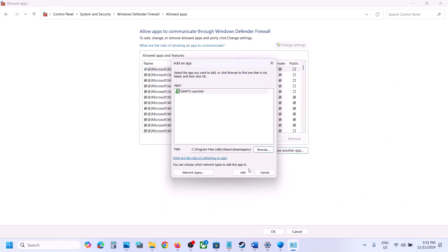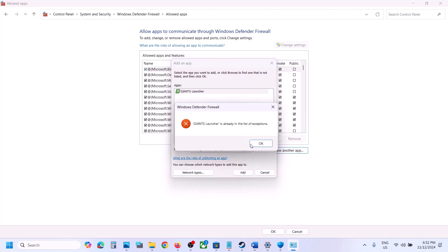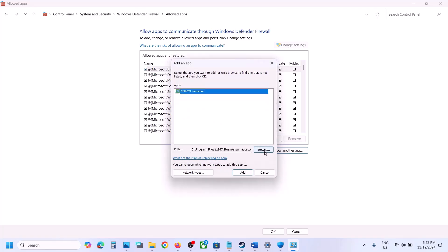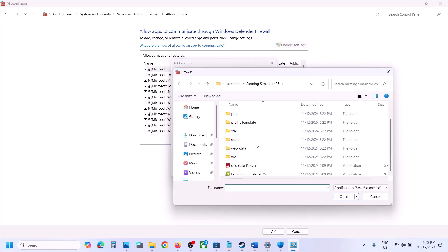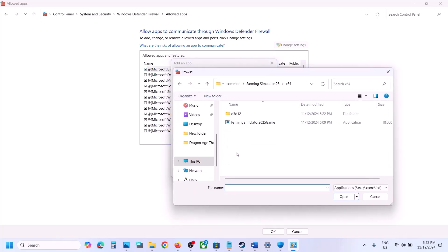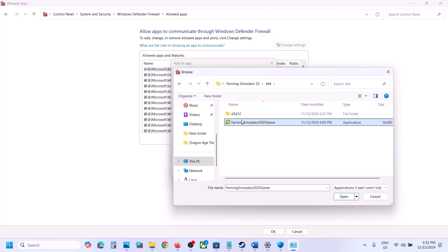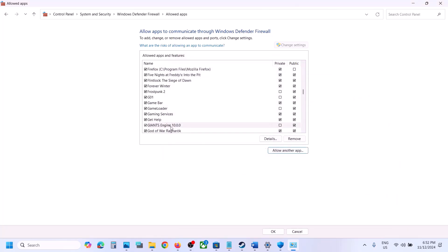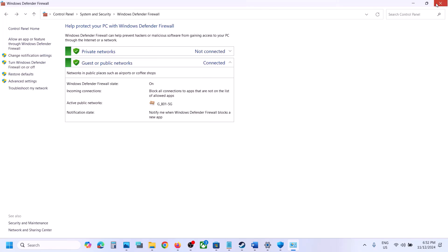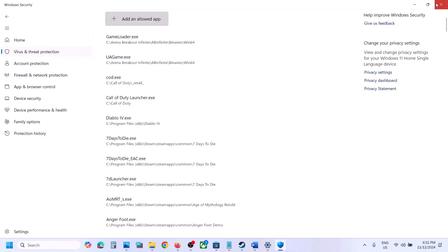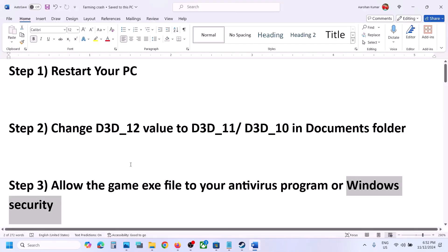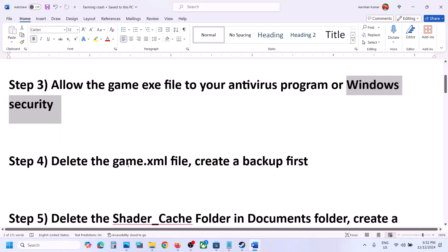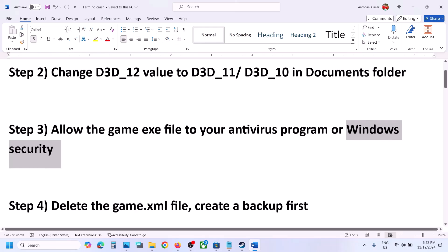Open Steam, SteamApps, Common — wherever the game is installed. Select the game exe file, click Open, then click Add. In my case the game is already added. Again click Browse, open the x64 folder, select that exe file, click Open, click Add. Once the game is added, click OK. Now launch the game and check.